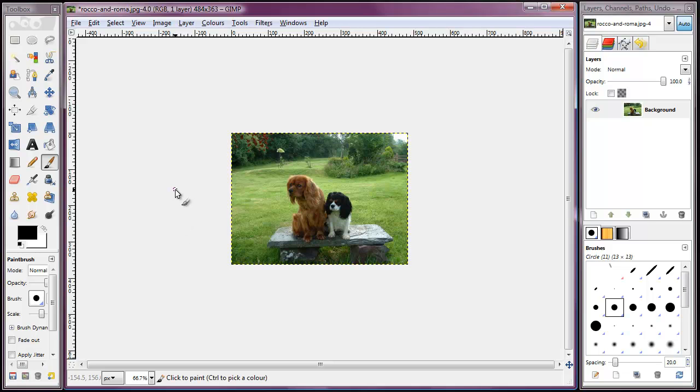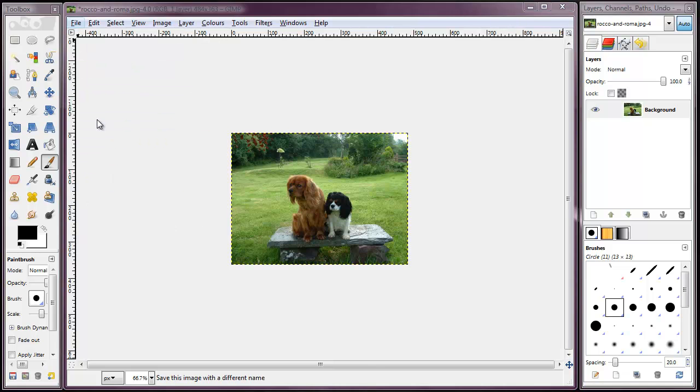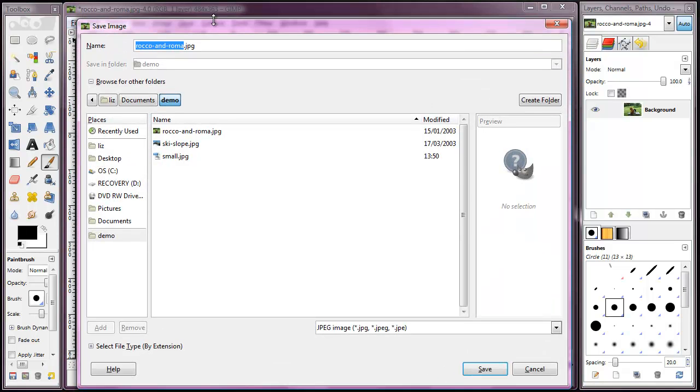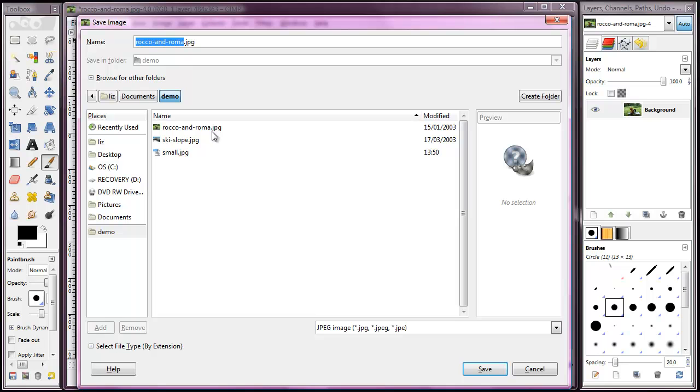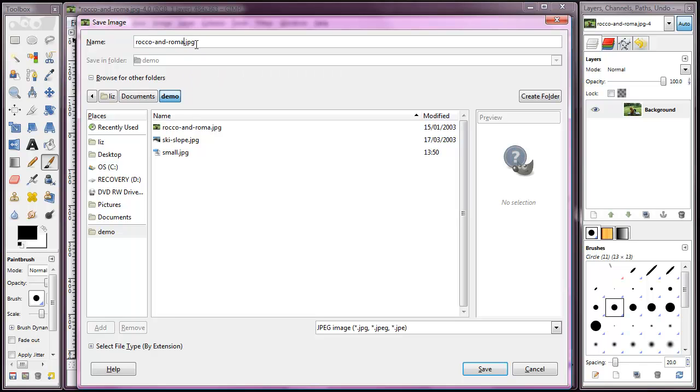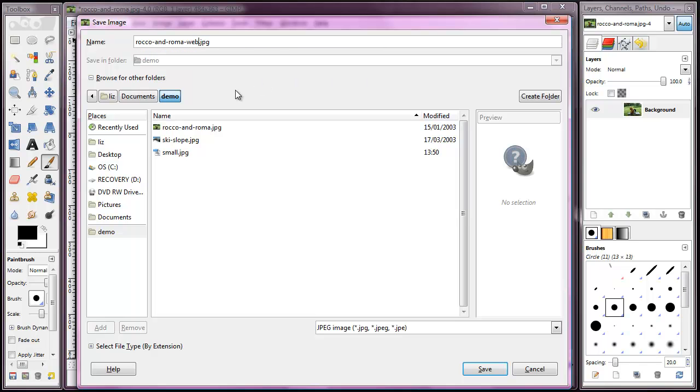And that's it in terms of scaling the image. Now we need to save the image suitable for the web. If I say file and then save as, the reason I'm picking save as is because I don't want to save the new image over my old image. I want to give it a new name. So I might give it a name like Rocco and Roma Web, just to pick a different name. And then I'll click the save button.